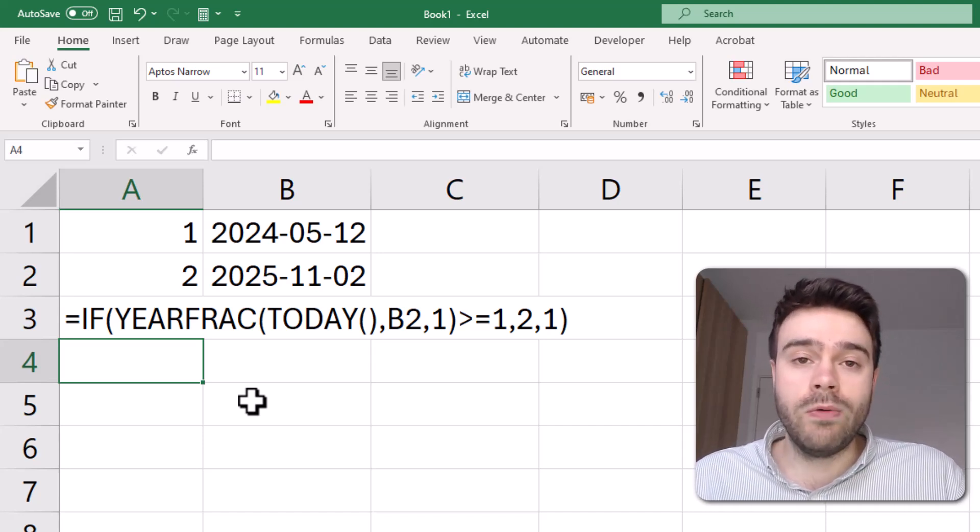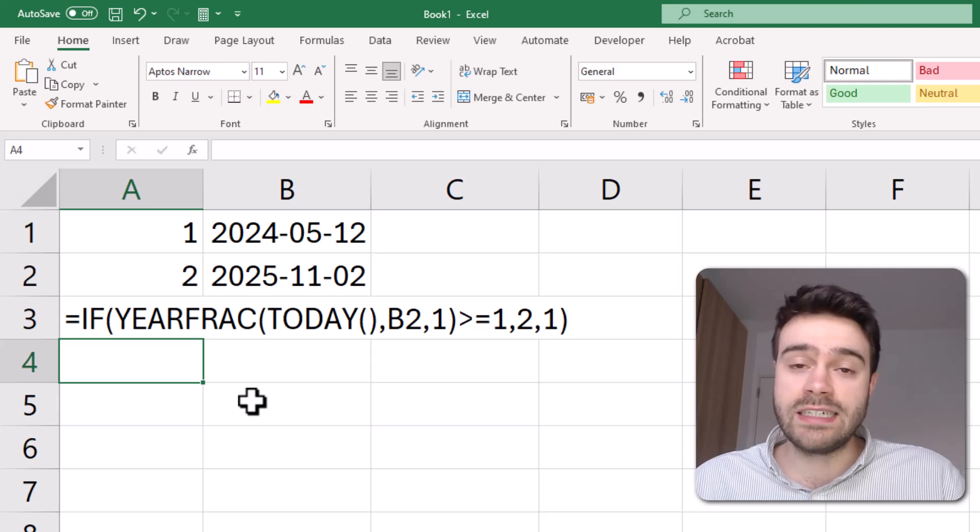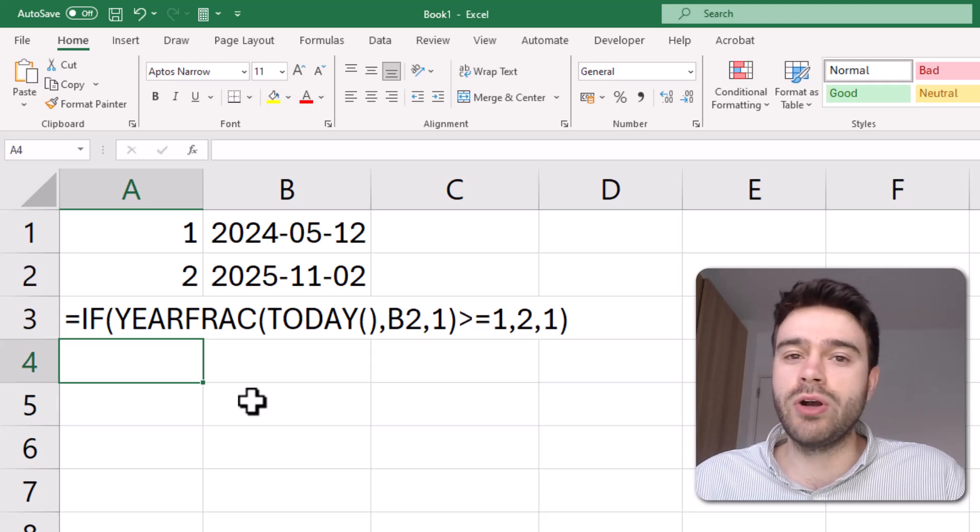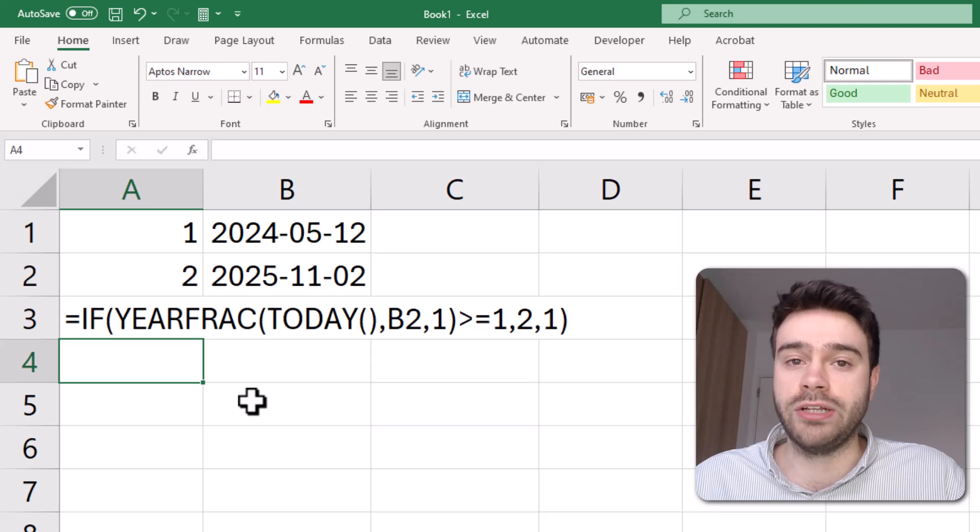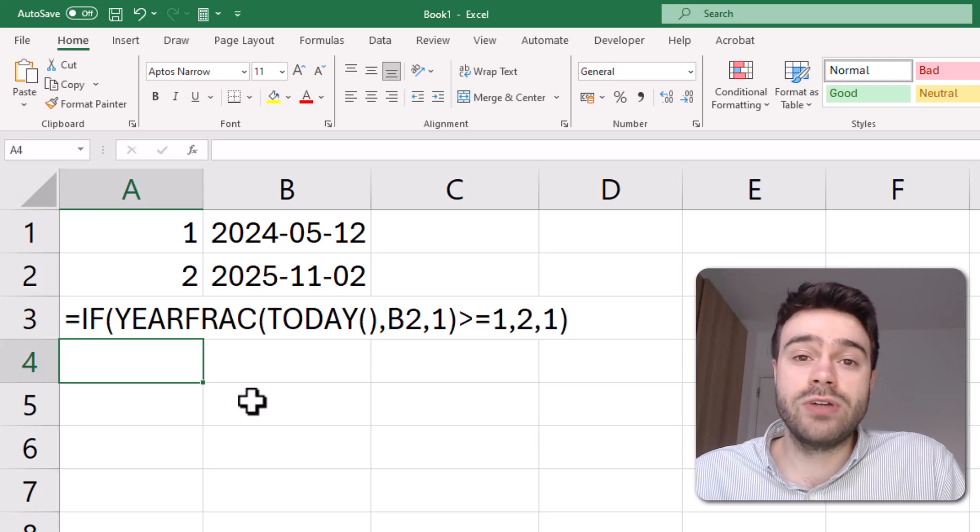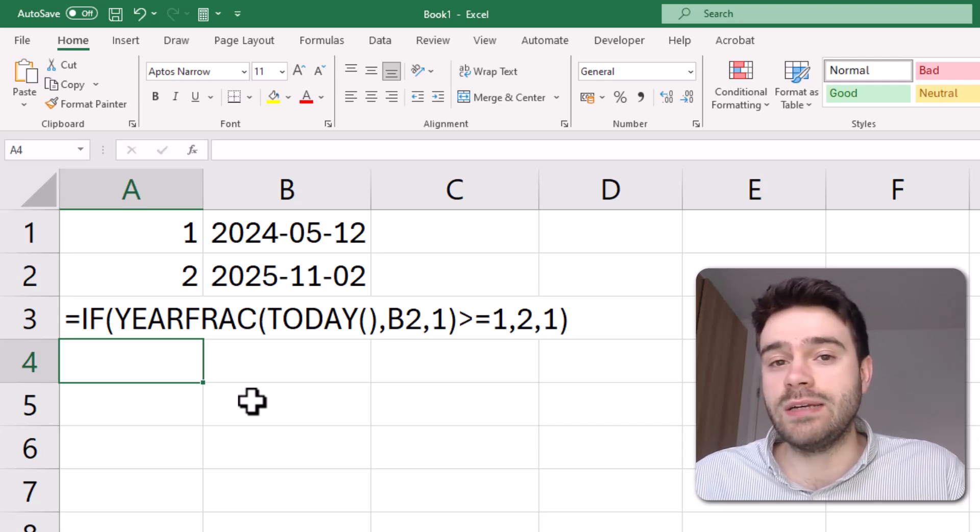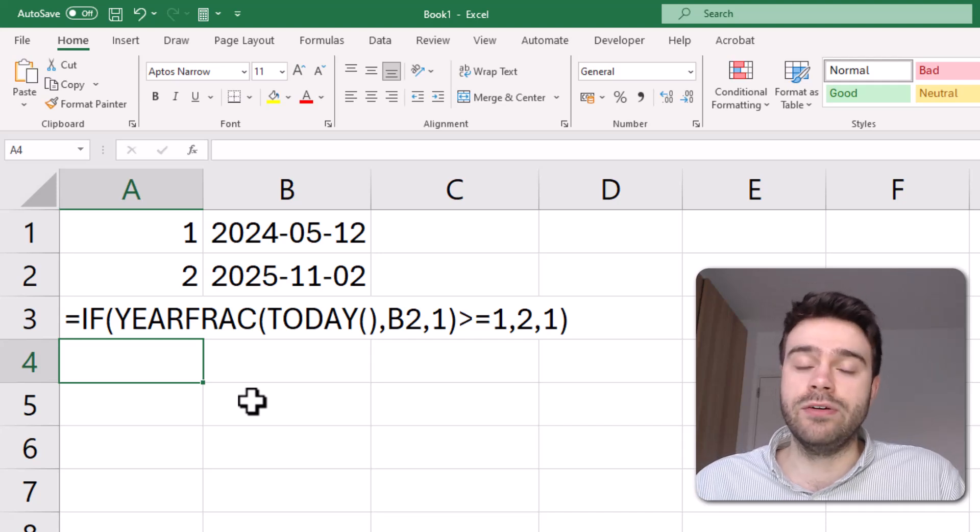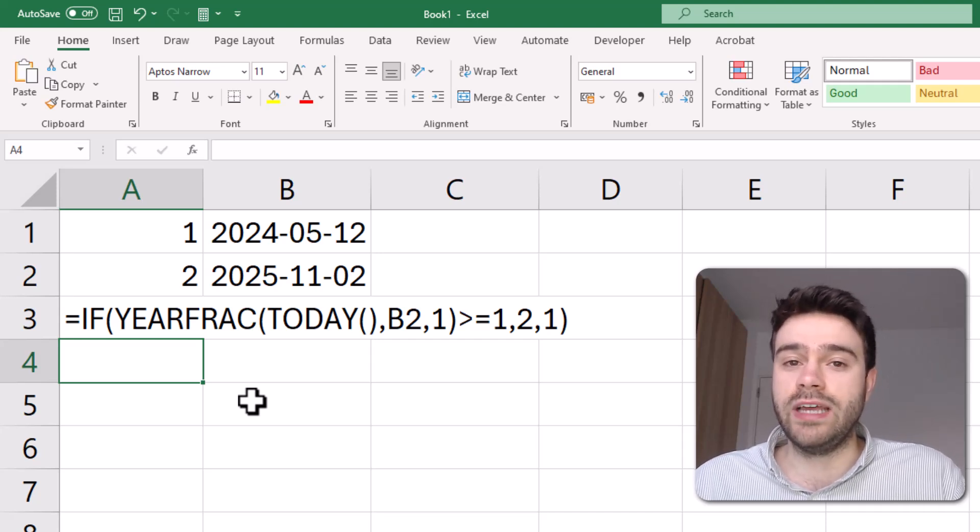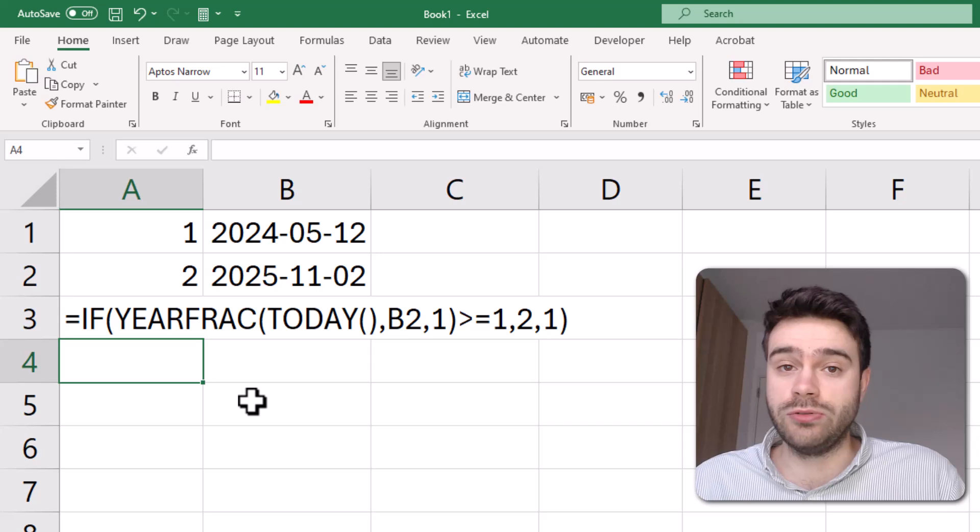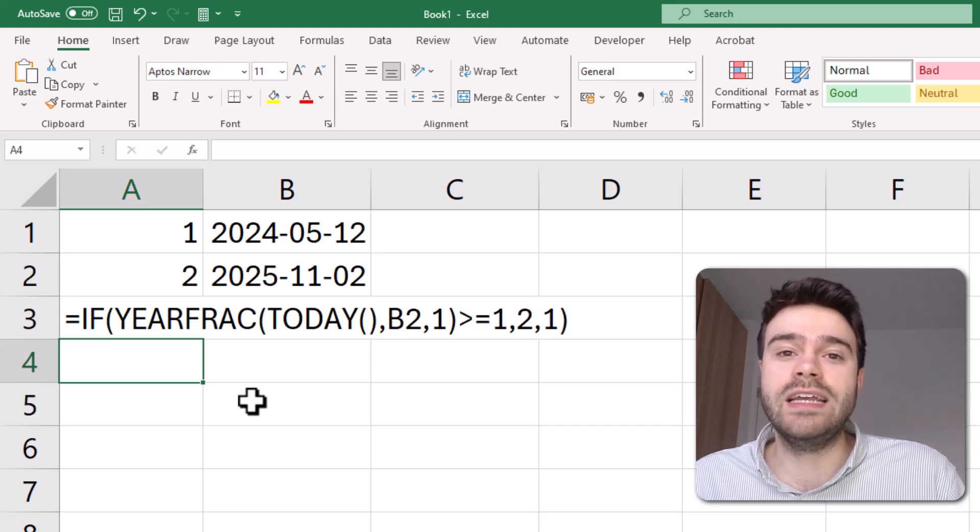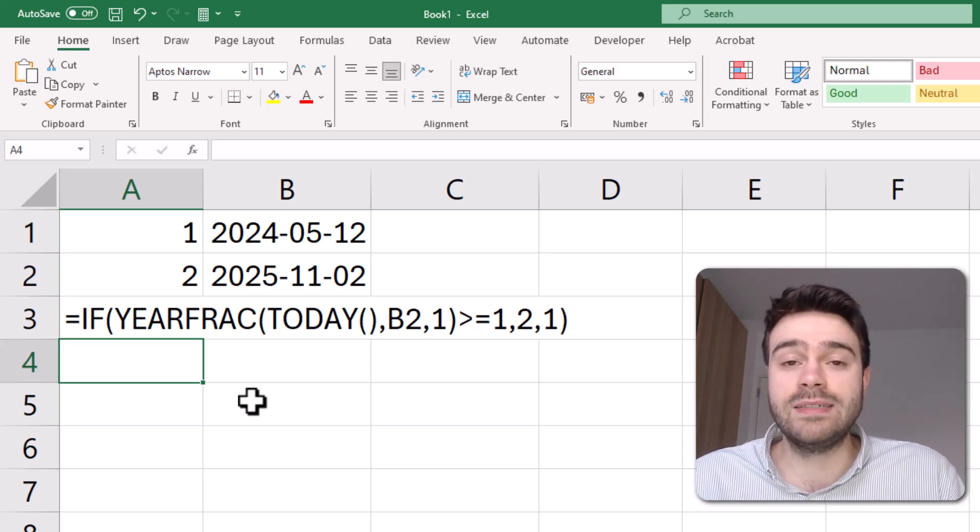Always take into consideration that dates in Excel are nothing more than the number of days since the 1st of January 1900. So you can just do calculations and subtract them from each other, and that will simply give you a number of days between two dates. Or you could also add a number to a date that will simply add days to your date. It's that simple, really.